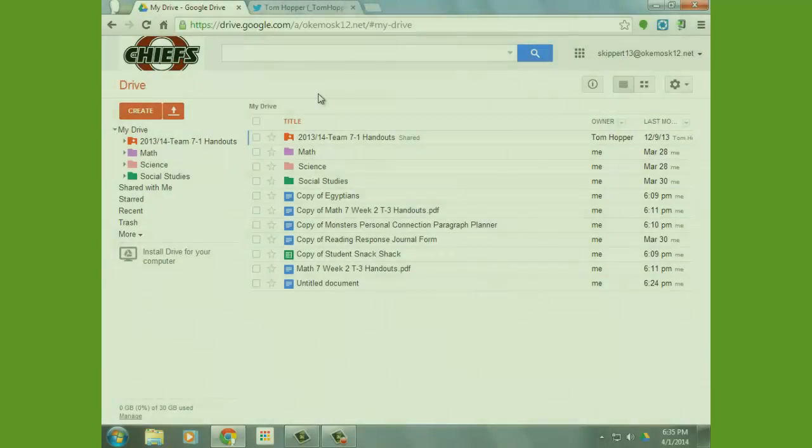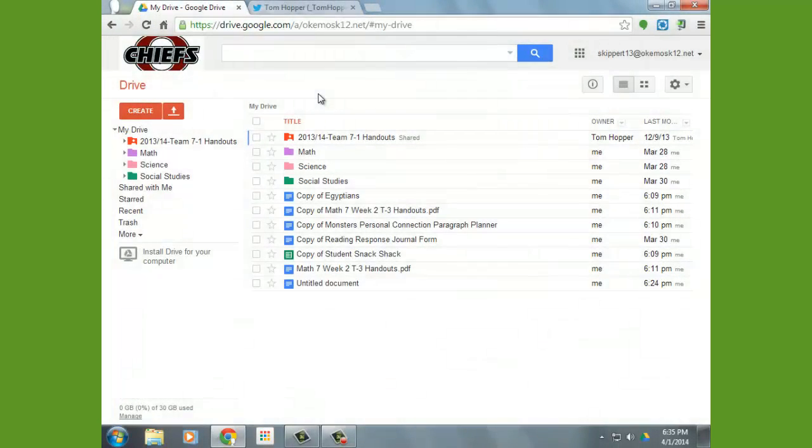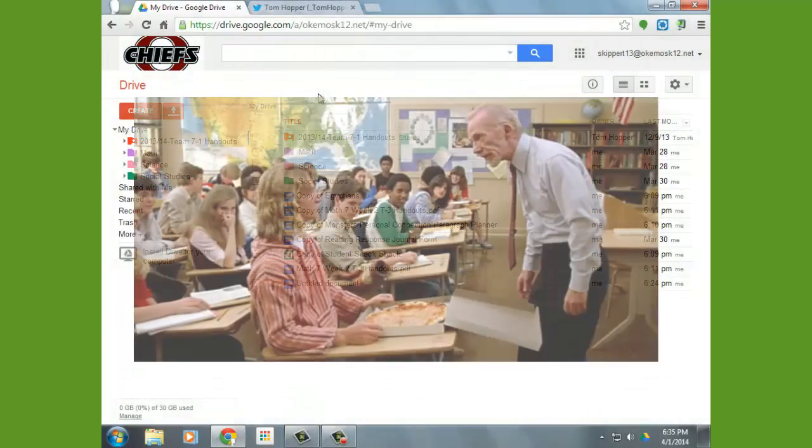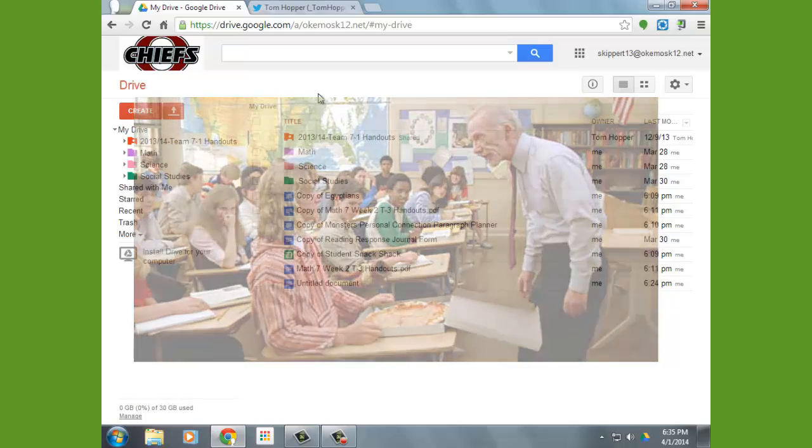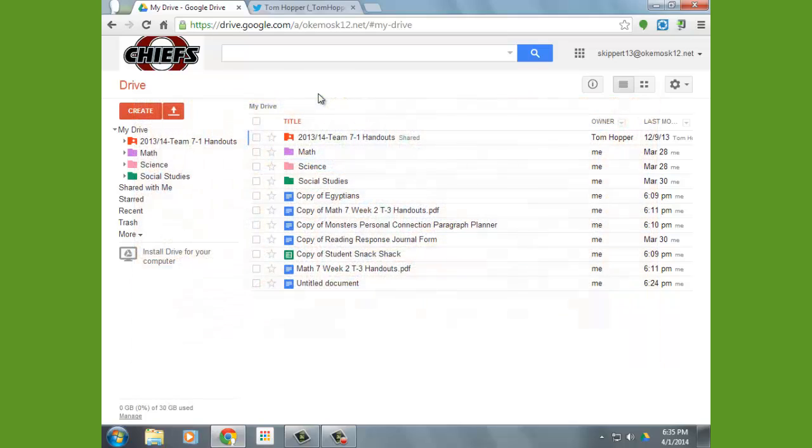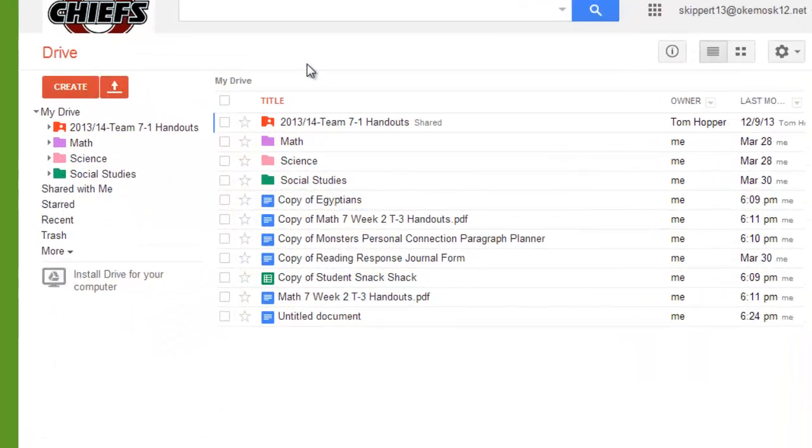Alright, here we are in our Google Drives. I've created a dummy student drive, so I'm hoping this looks more like what yours appears to be.